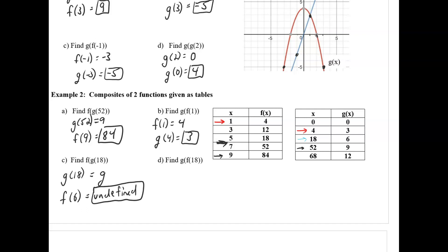The other way is right at the beginning. For part d, the first thing we need is f of 18. Looking at the f function, there is no definition for 18 — this is the entire function. The domain is just these five numbers; 18 is not in the domain. So this is undefined.